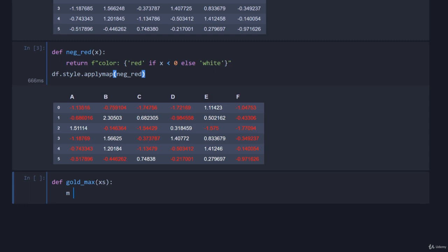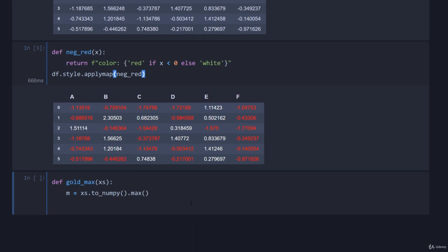We'll just go m, this is our maxes, is equal to xs.to_numpy. We're doing that so that when we call max we get the max value out of all of it, so the 2D max. If we didn't cast to numpy, pandas max, remember that does max per column. We want the max out of everything.